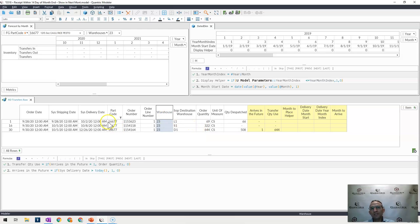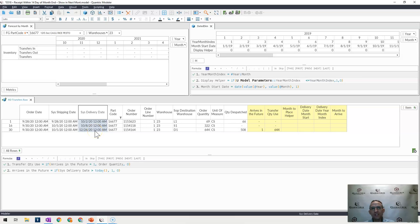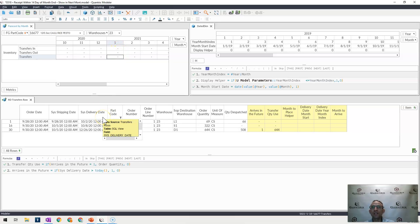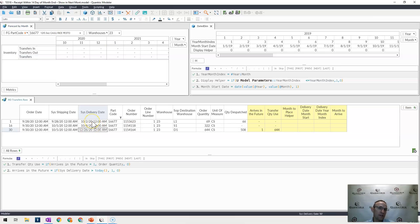I want to only show up here in this matrix those orders that are happening in the future. And I also want to make sure that if the arrival date is within the last 14 days of the month, then I want to have it actually be put in the following month's inventory or transfer in or out. I don't want it showing in this current month or the month that it is shown as arriving here. So there's this 14 day threshold.